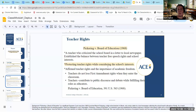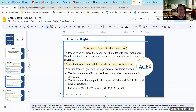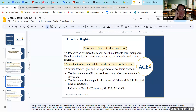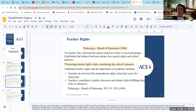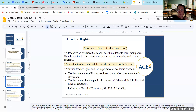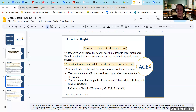Another landmark case regarding teachers' rights would be Pickering v. the Board of Education from 1968. This Supreme Court case involved Marvin Pickering, a high school teacher in Illinois, who wrote a letter to a local newspaper criticizing the school board's allocation of funds. As a result, he was dismissed. He challenged the decision. It is a landmark case because it established the balance and set the precedent for teachers' free speech rights and the school's interest. It recognizes that teachers, like other citizens, do have the right to express their opinions on matters of public concern.